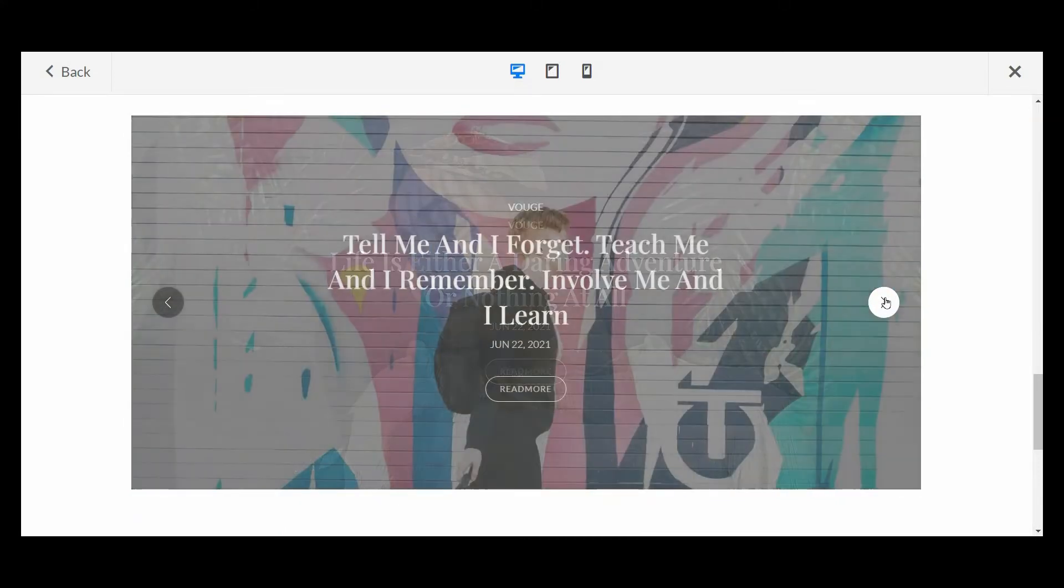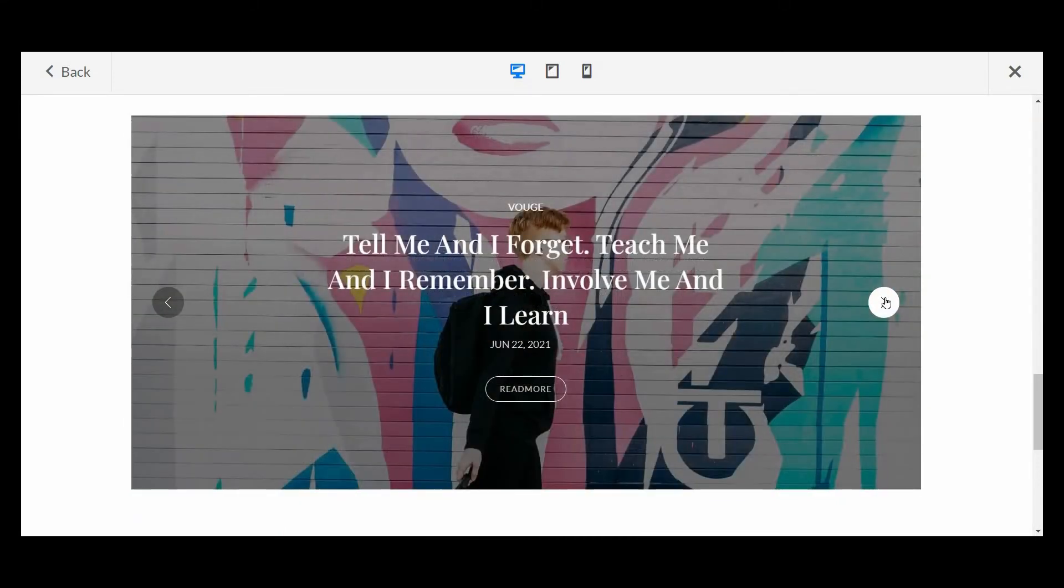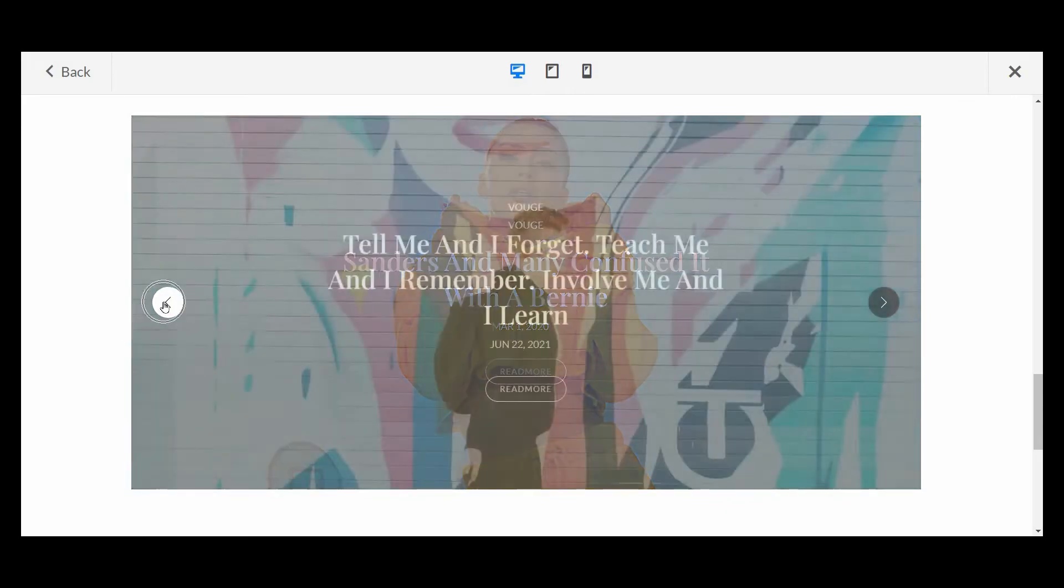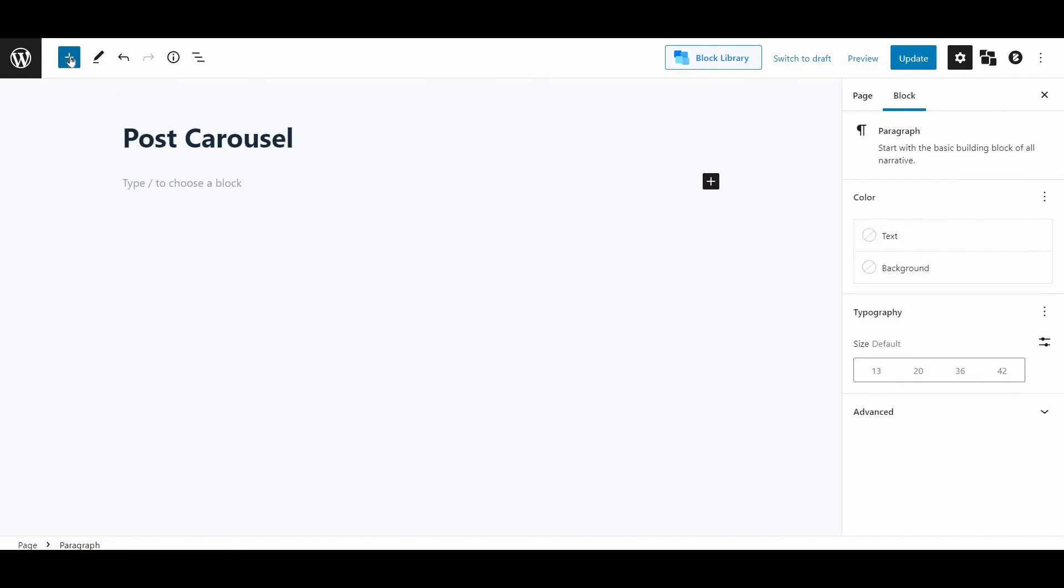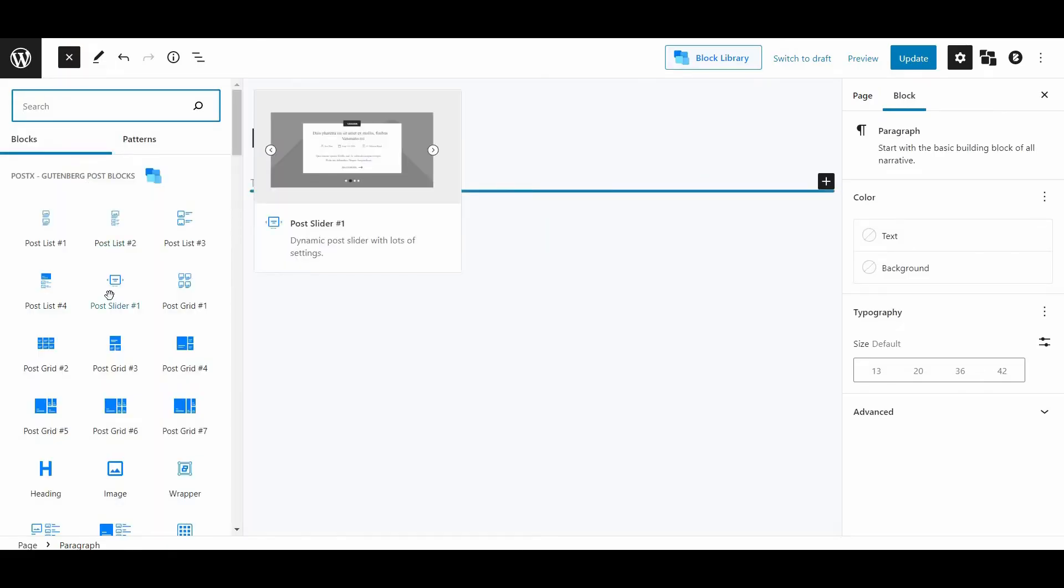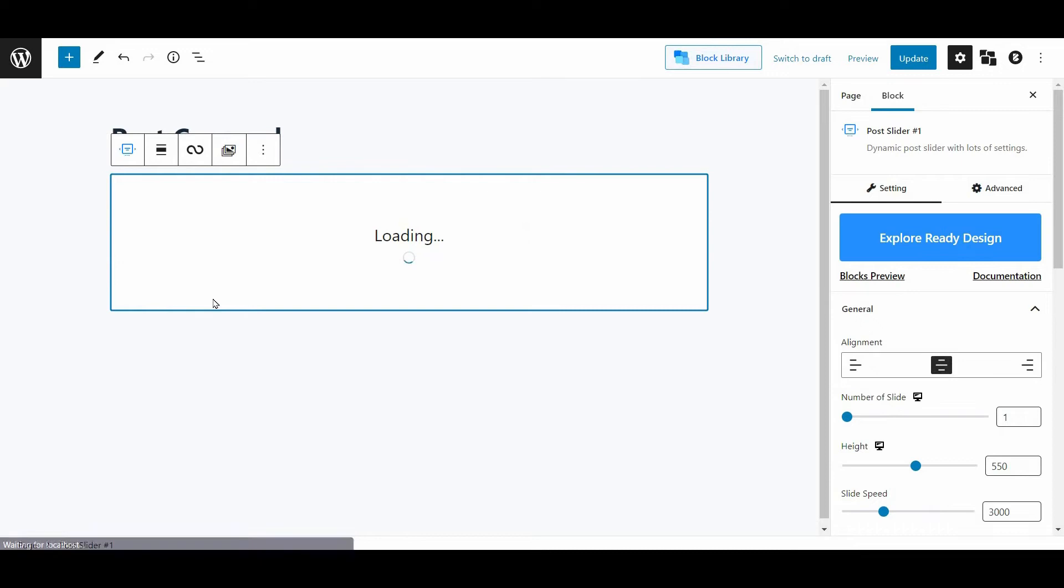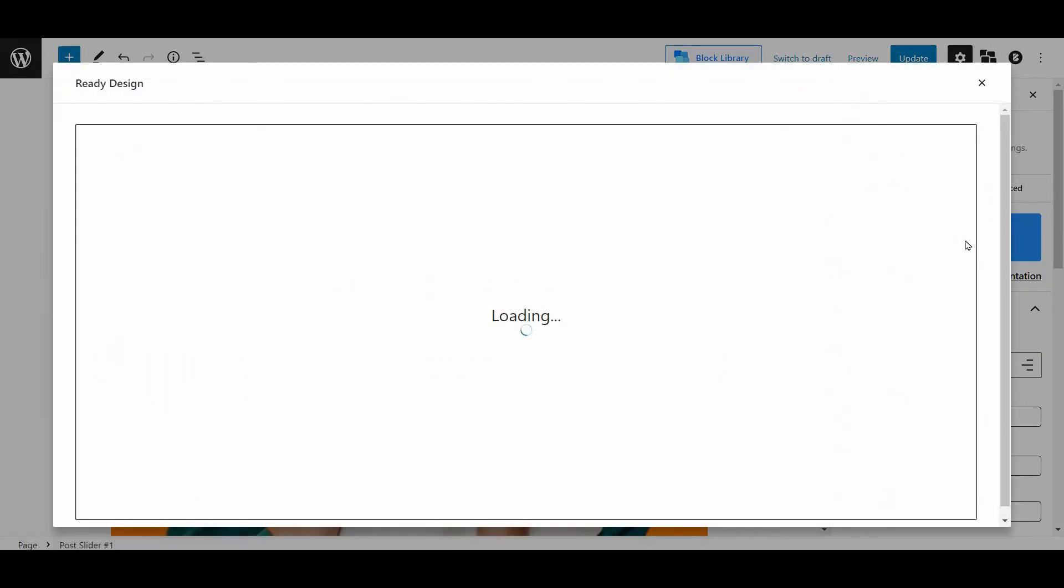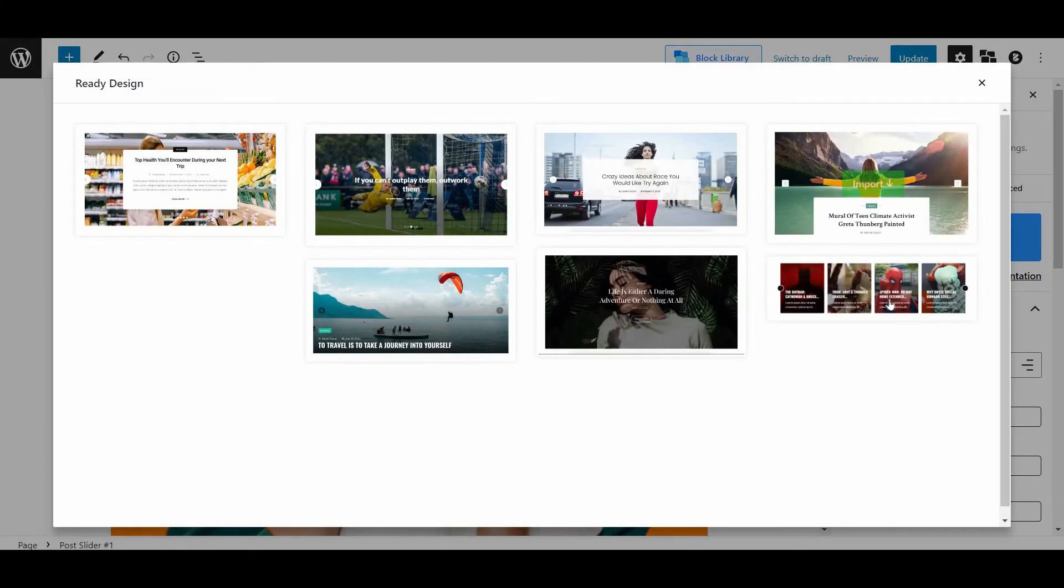Now let's see how to add a post carousel to a page. First, select the plus icon, now select the post slider, and once you select it you'll see it on the page. Then from the right sidebar, select Explore Ready Design, import the last one, and you're basically done with the post carousel.